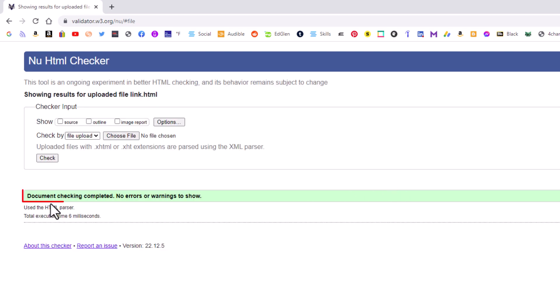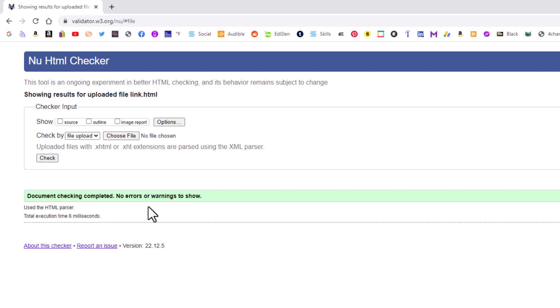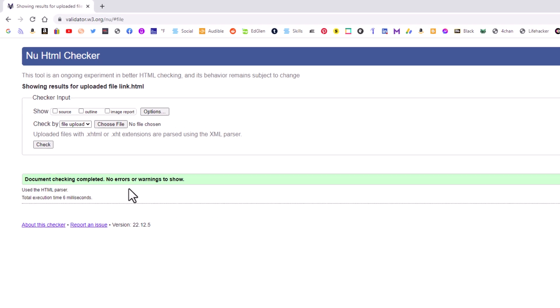Now next you will click on check. As you can see, it says this document checking is complete. No errors or warnings to show. There's no errors in my HTML document.